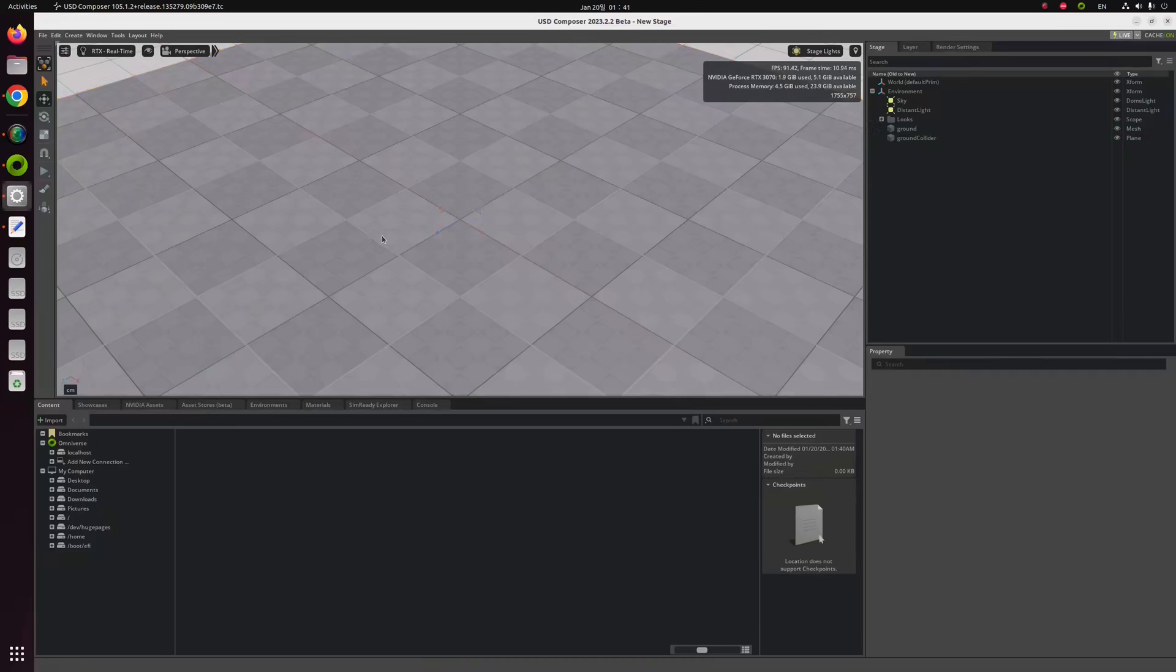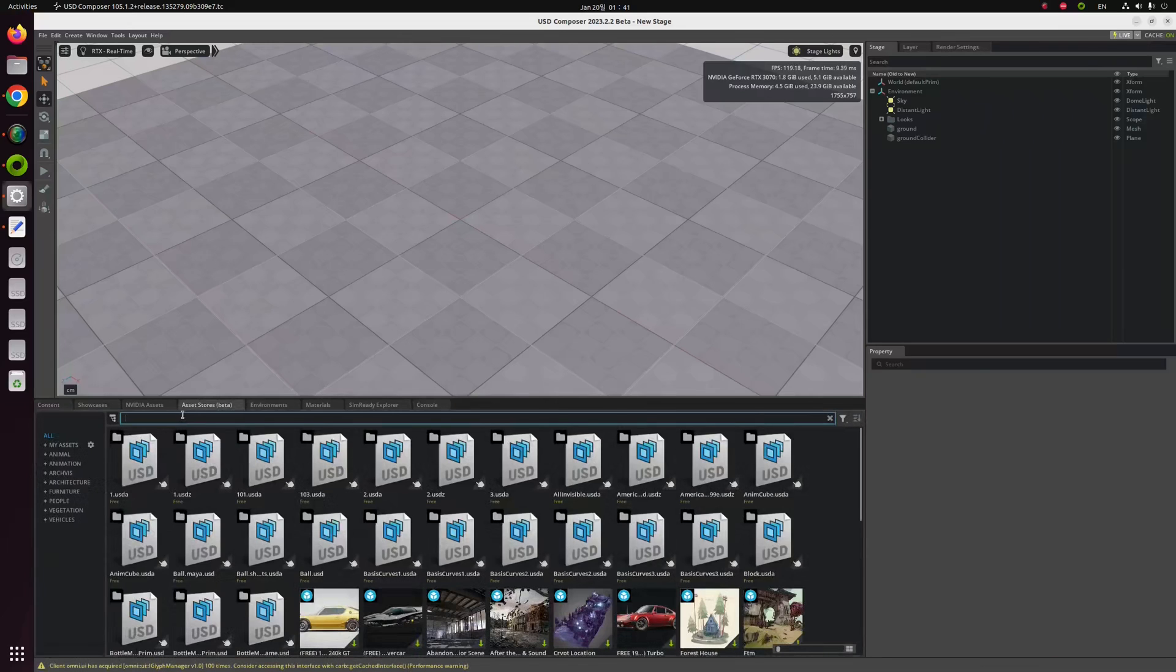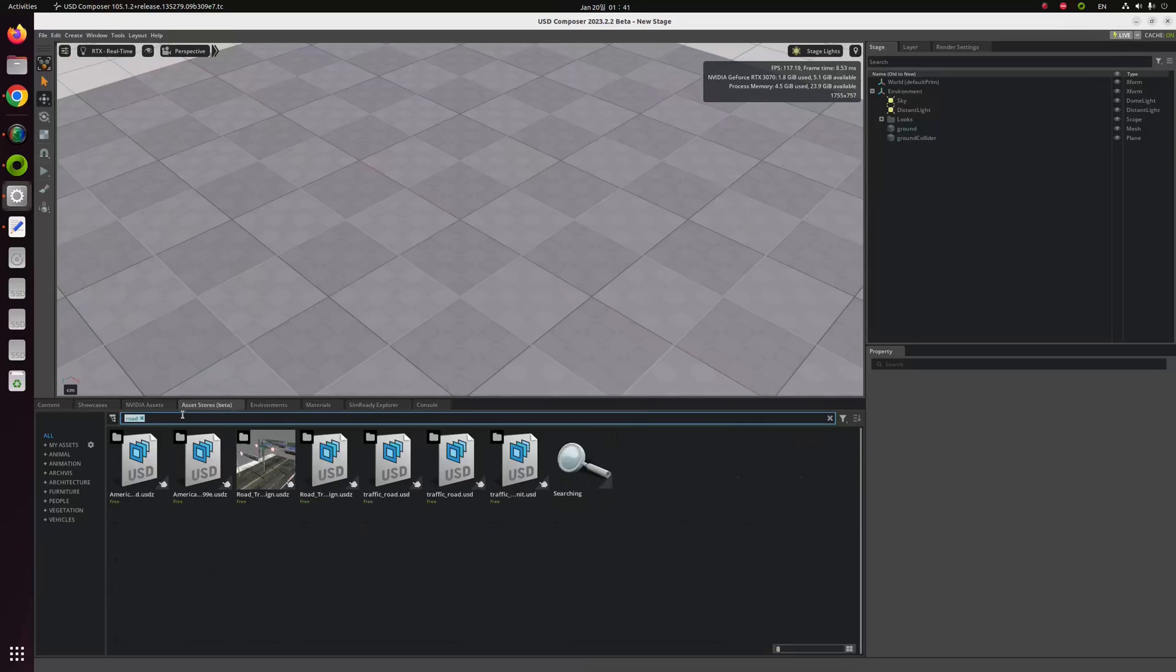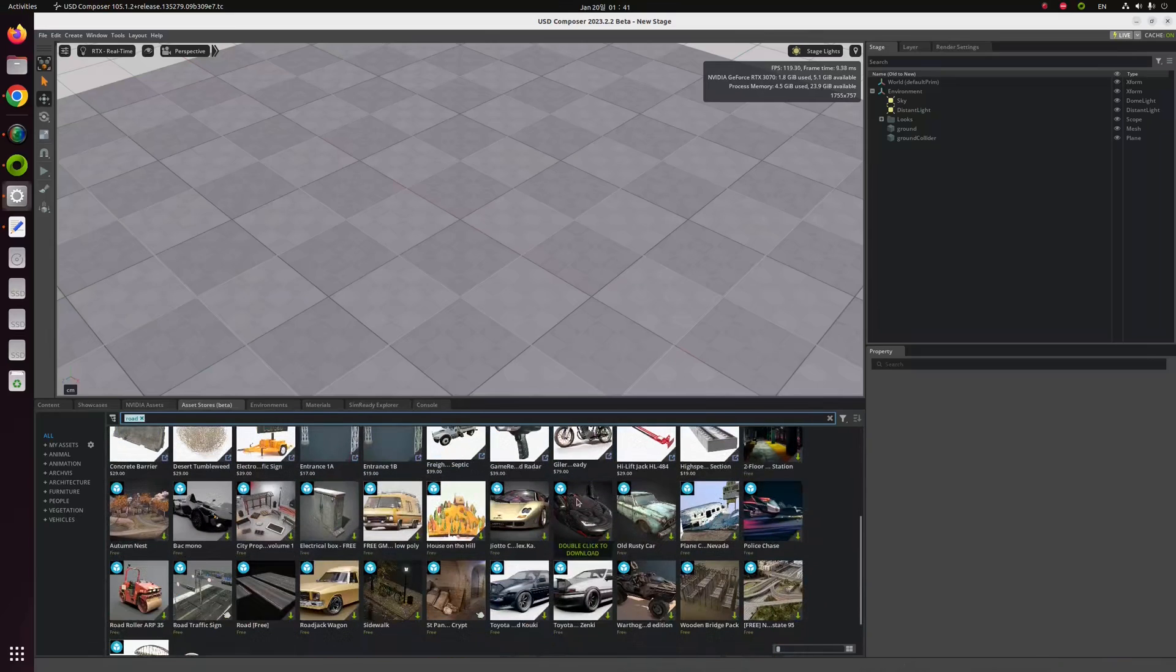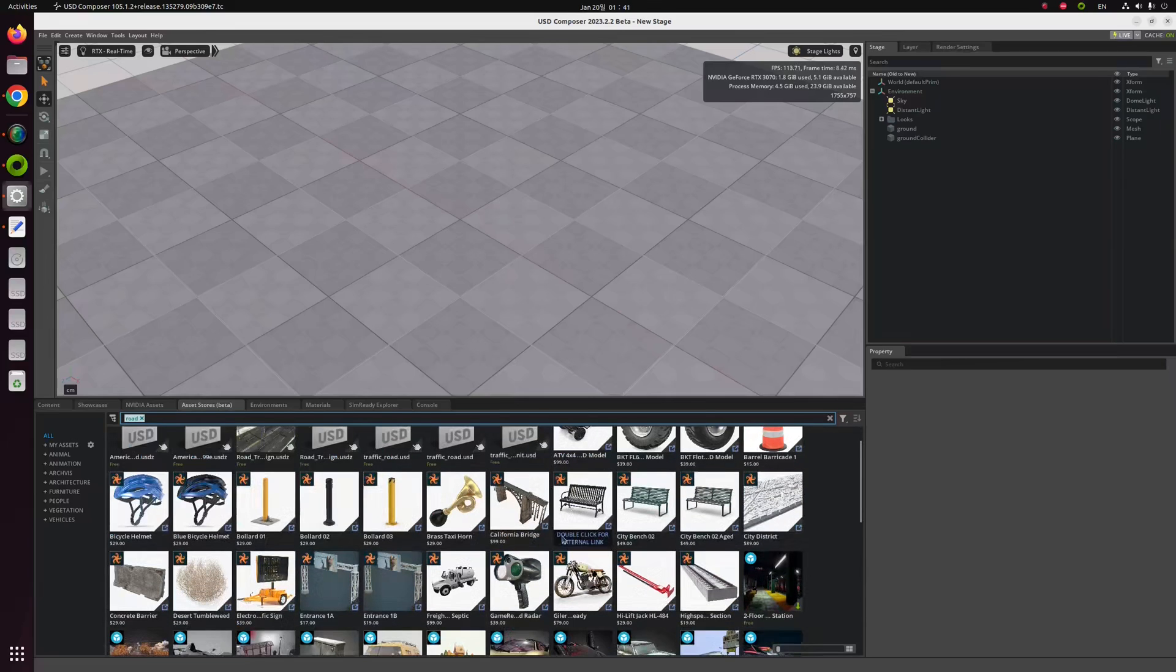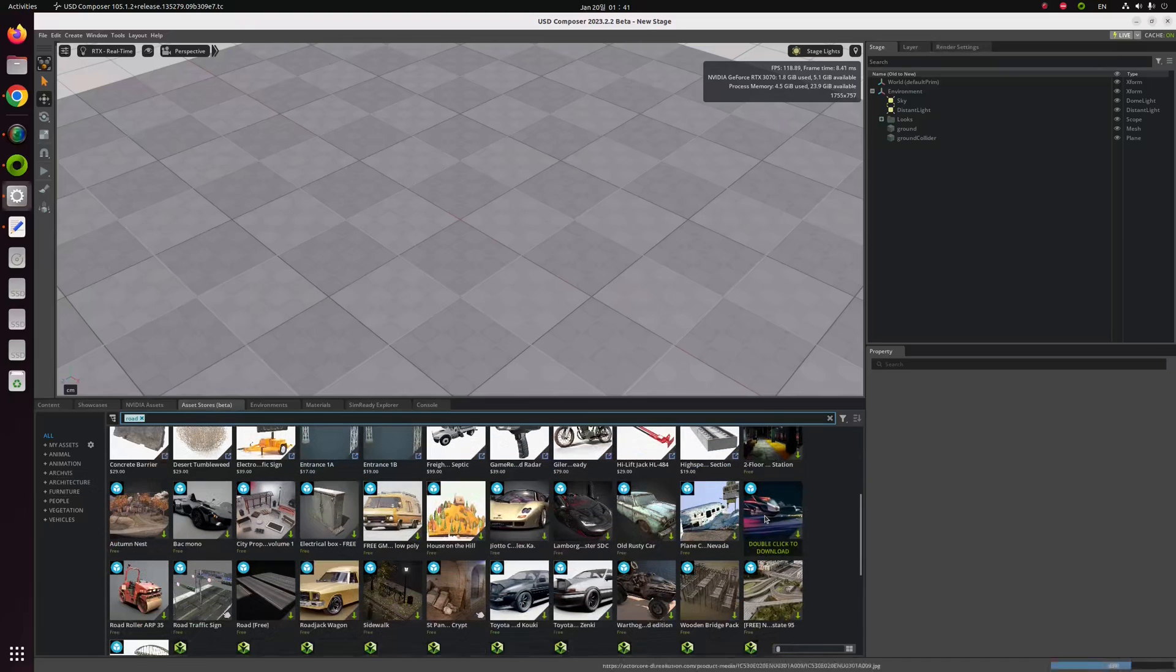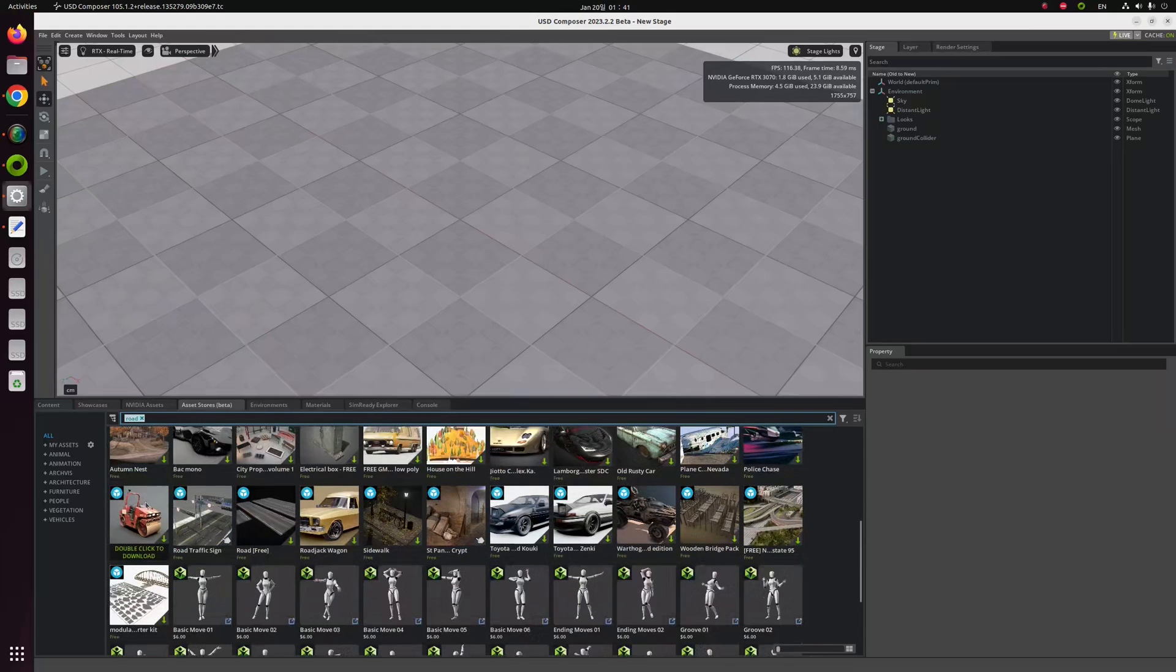The first thing we have to do in USD Composer is click this Asset Store, quote unquote beta. Let me say that I need some kind of simulation for our autonomous driving car. Therefore, I need a simulator with a road environment, the motorway or highway, something like that. So I'm going to type road and enter.